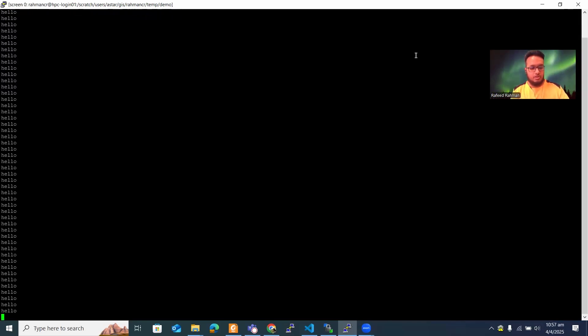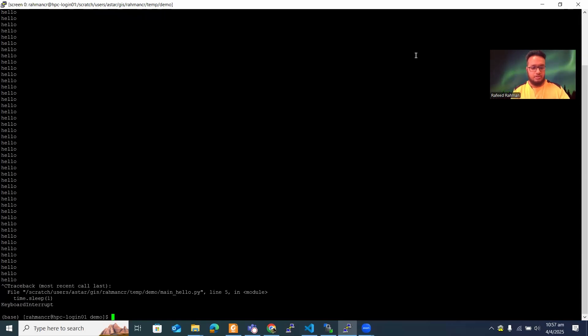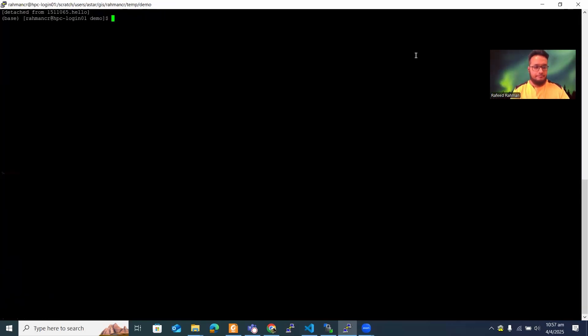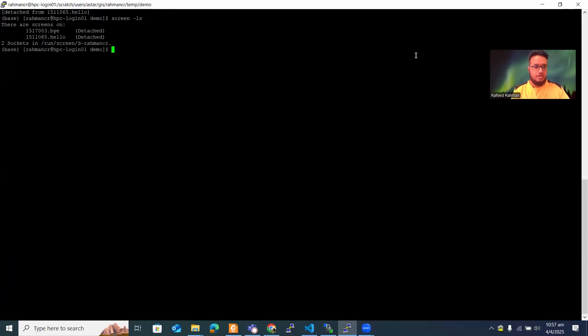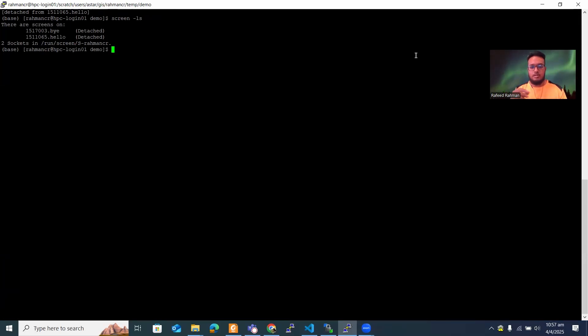So we've shown two codes running simultaneously — you could run three, four, or five as well. They run in the background, so even if your connection drops, no worries. When you come back, just type `screen -r hello` and you'll see the code is still running. Now let's look at how to delete or terminate screens.